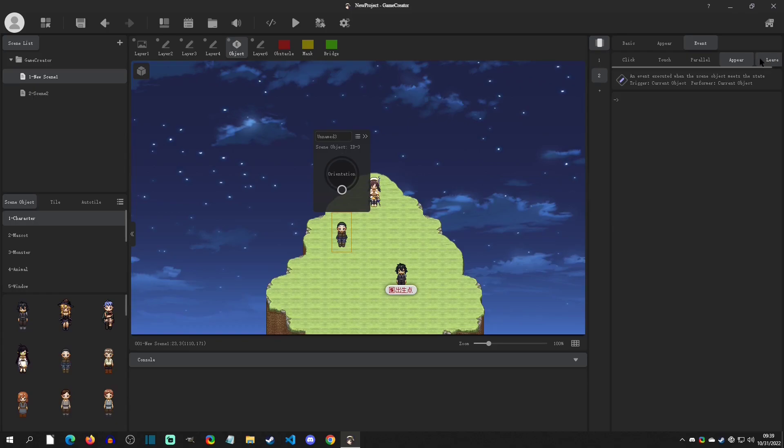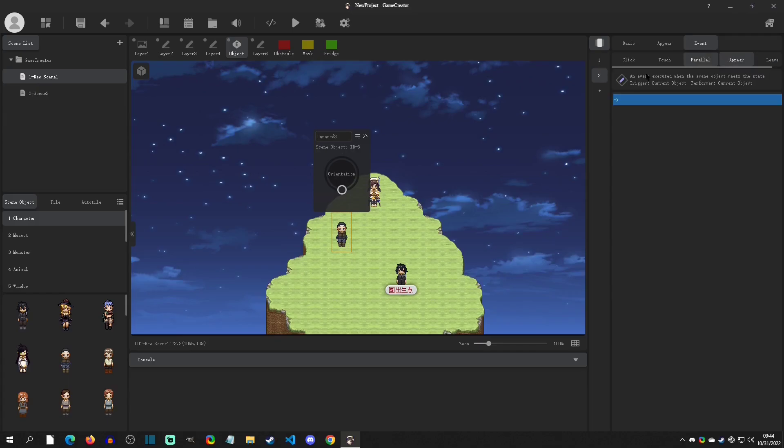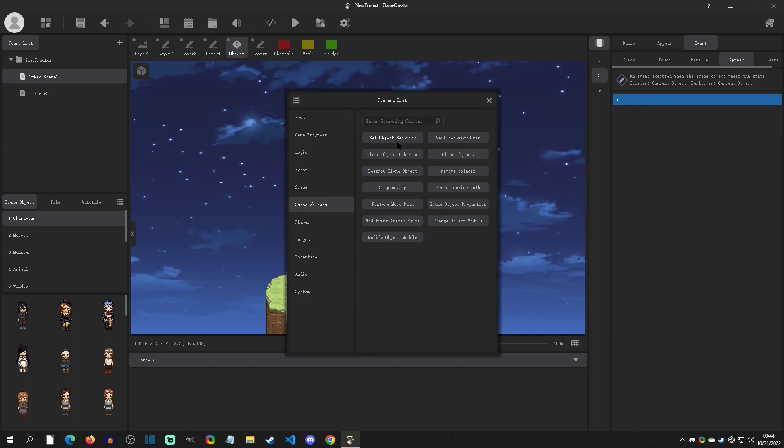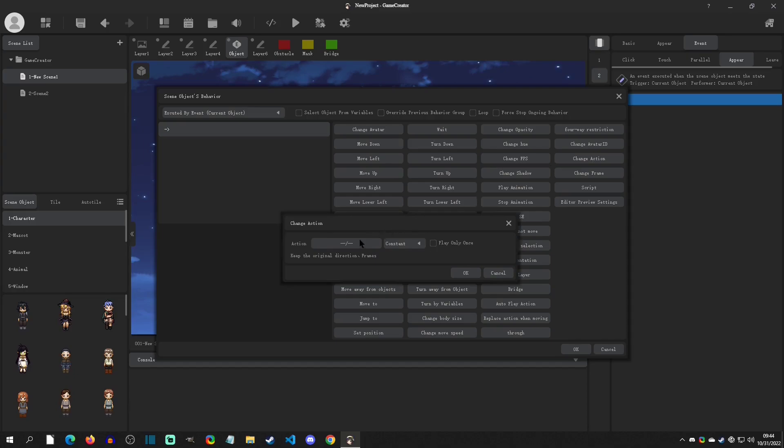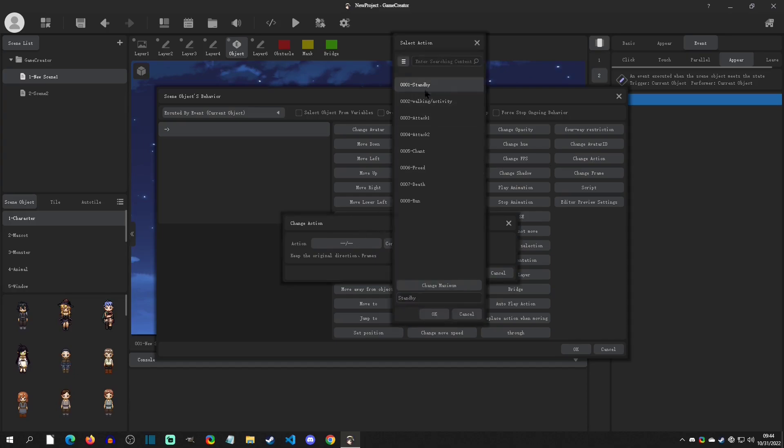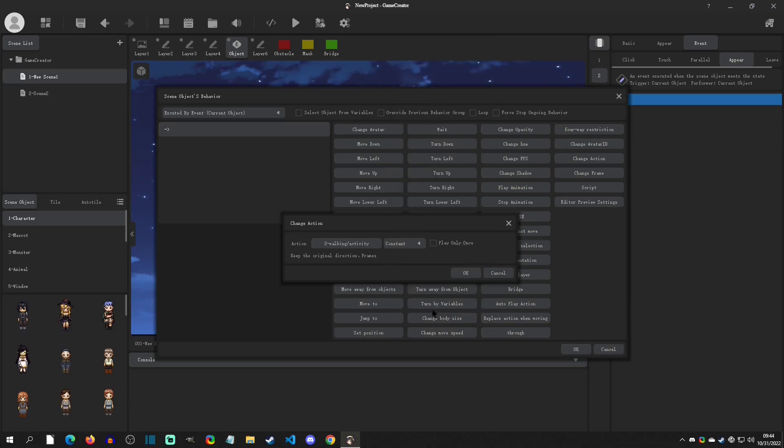So for example, let's say that when this object appears into page two, we only want it to do something one time. And for instance, let's just say that we want to go to Scene Objects, Set Object Behavior, and we want to change its action. We want to change it from Standby to Walking. So we just want to do a one-time switch to walking. I'm going to hit OK on this girl right here.